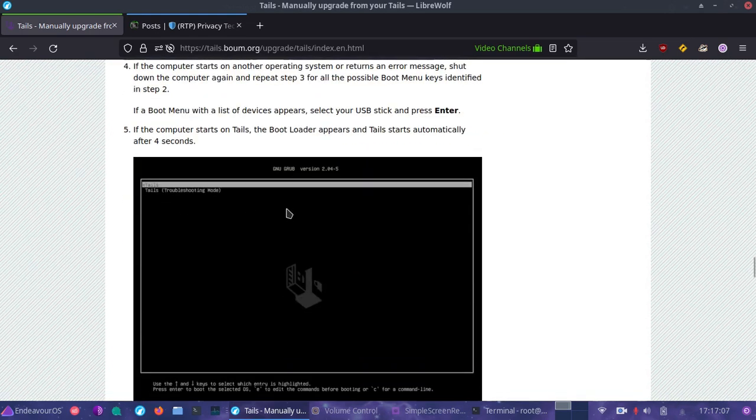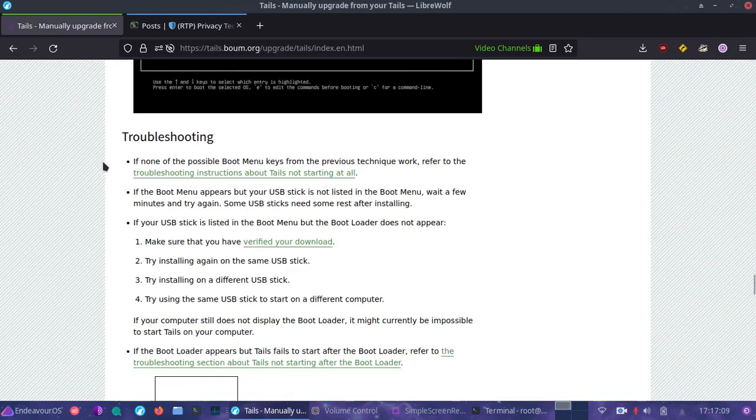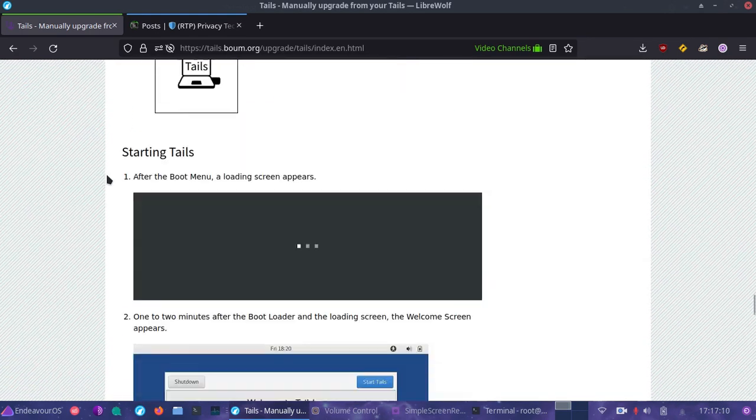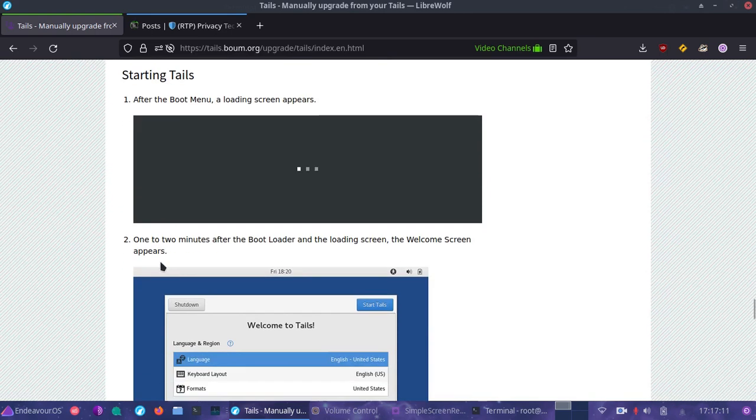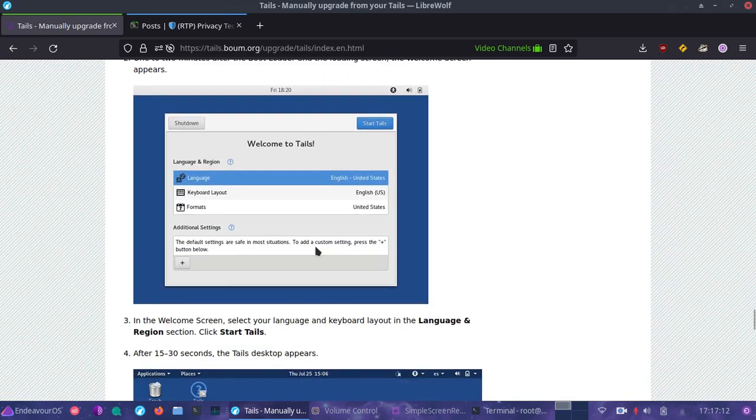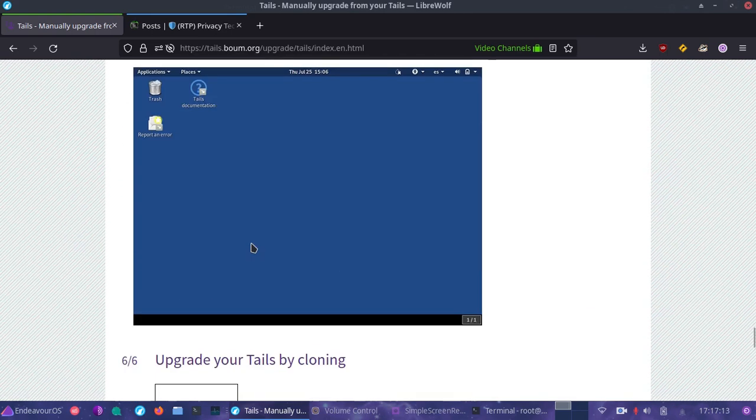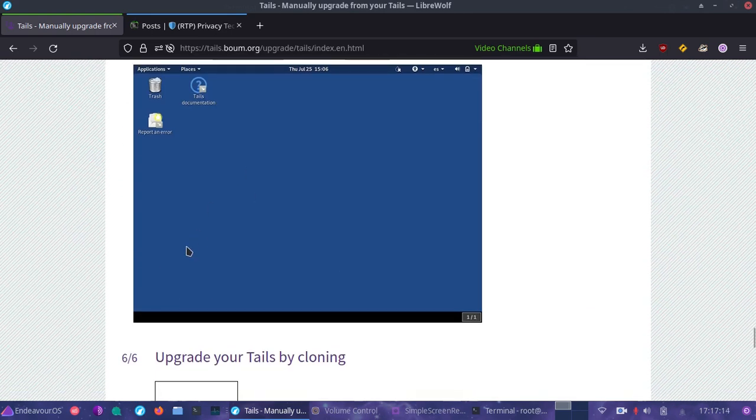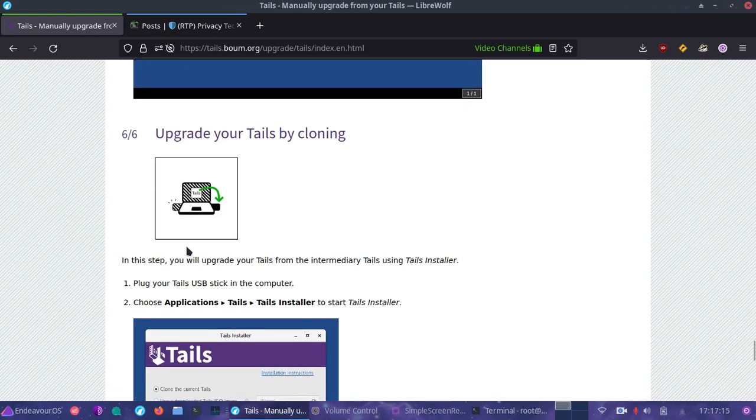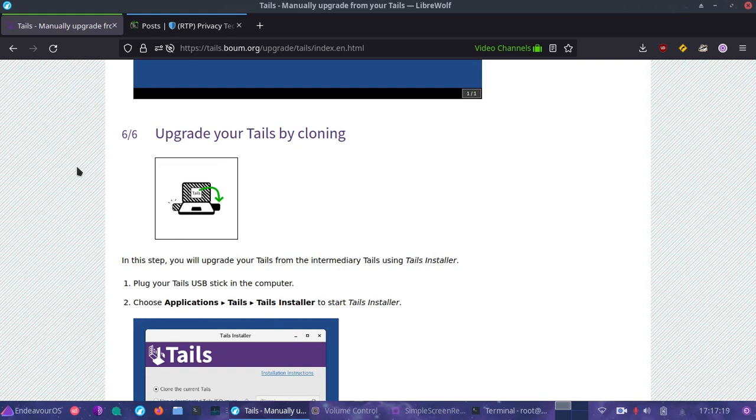You can get some tips right here on the Tails website on what keys can bring you into that BIOS setup where you can change the boot order. Once you've done that, save, reboot, and we're going to go into Tails.